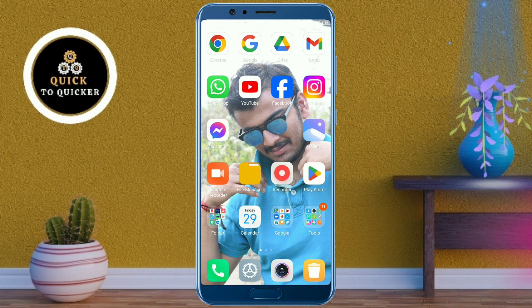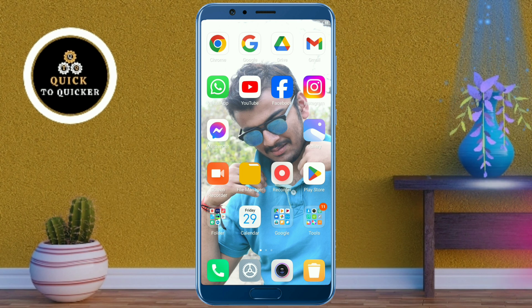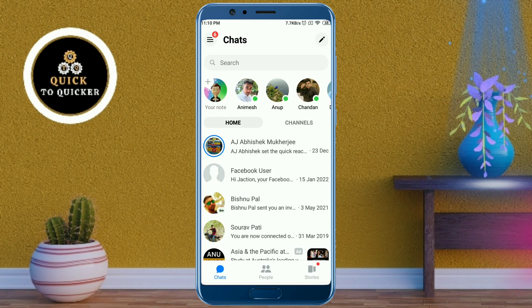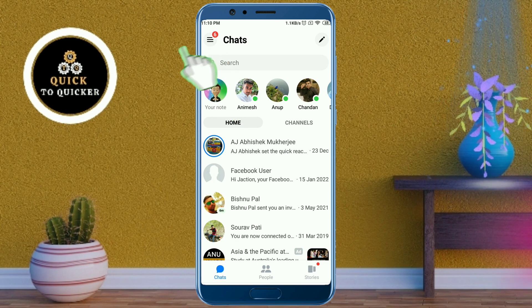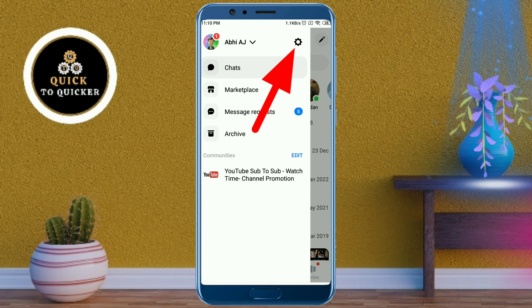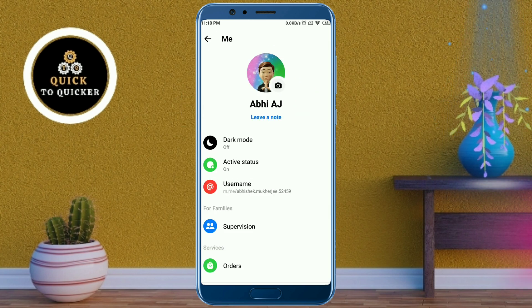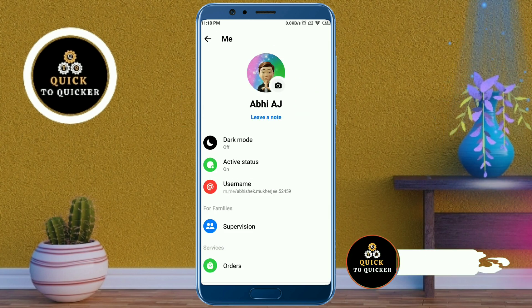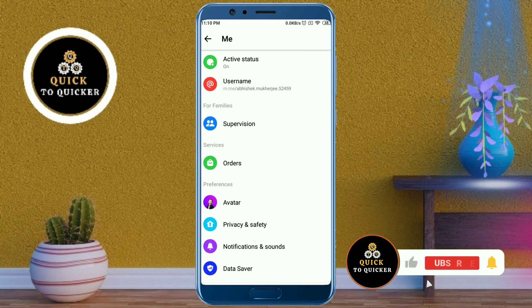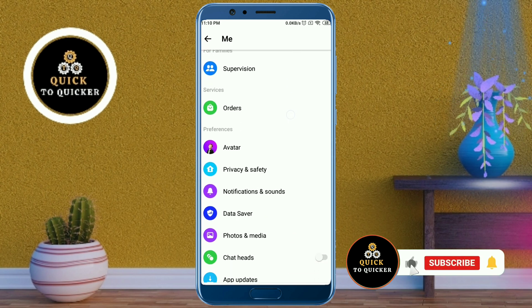First of all, open the Messenger application. After that, click on the three lines at the top left corner, then click on the settings icon at the top. After that, just scroll down.